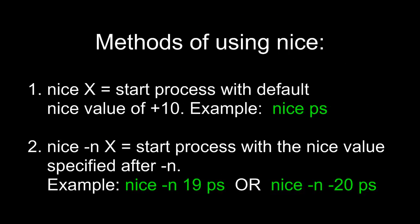There are two primary methods of using nice. If you use nice and the process, it will simply start the process with 10 over the default nice value. However, if you use the dash-N option, you can specify a specific nice value.